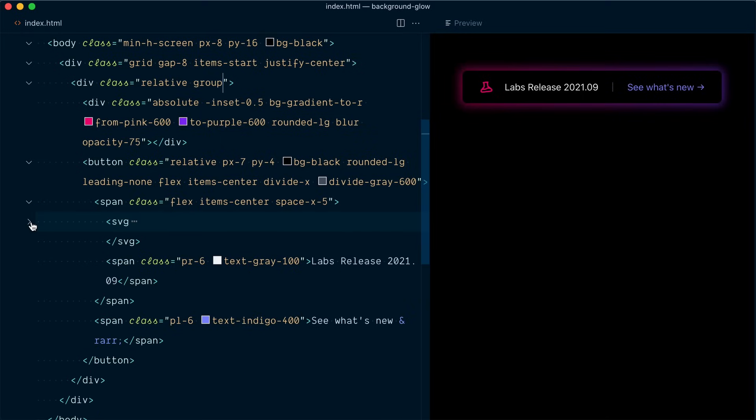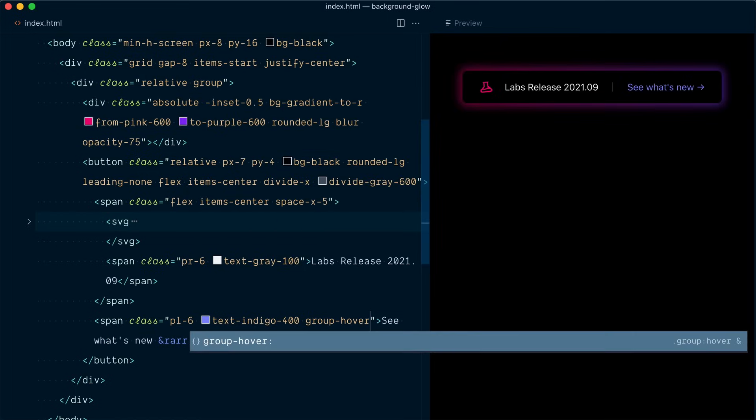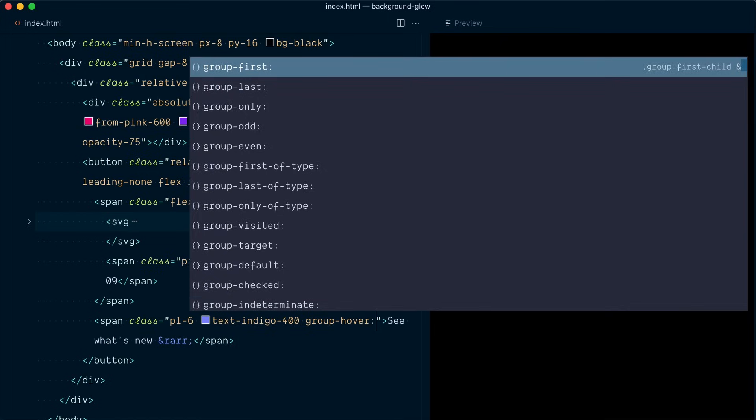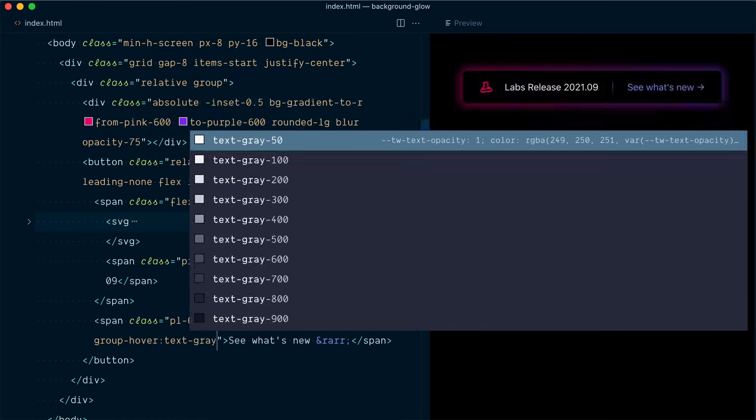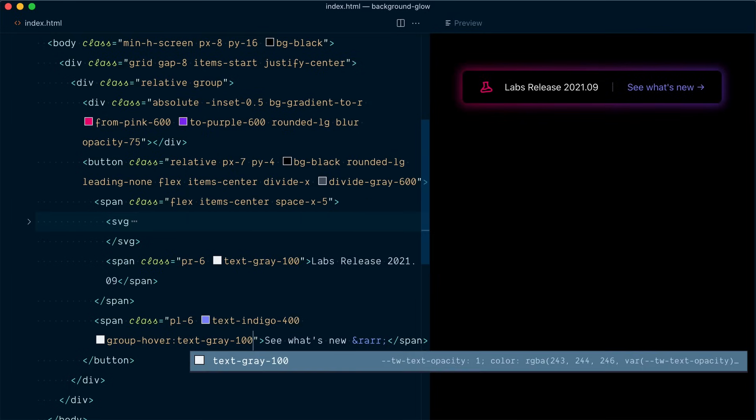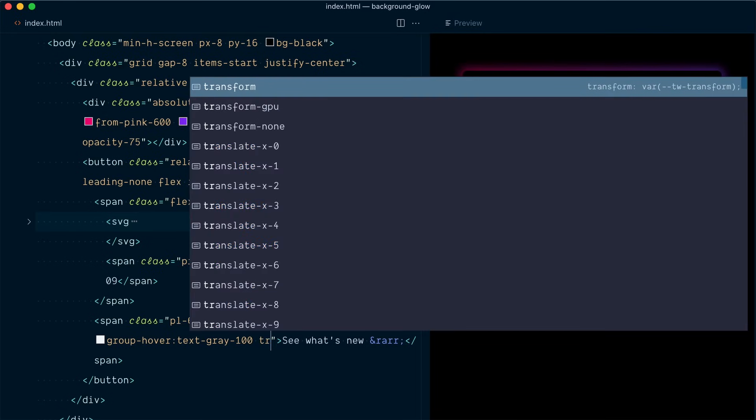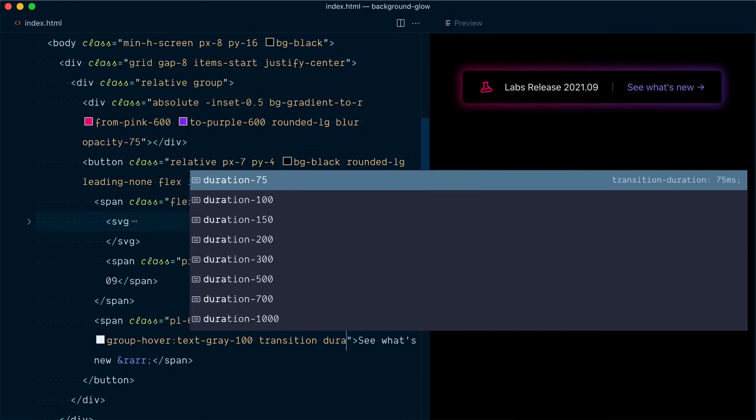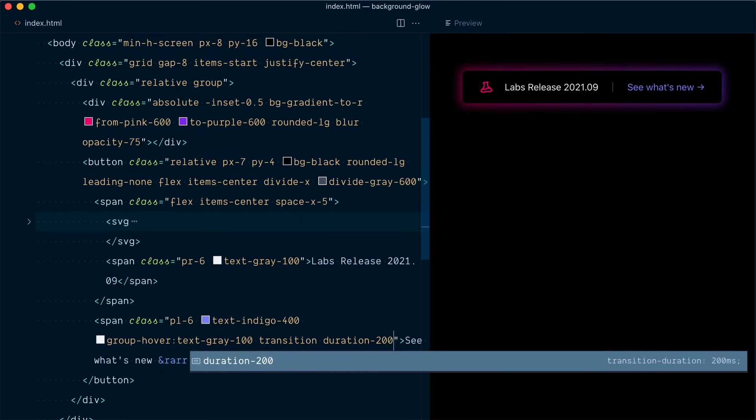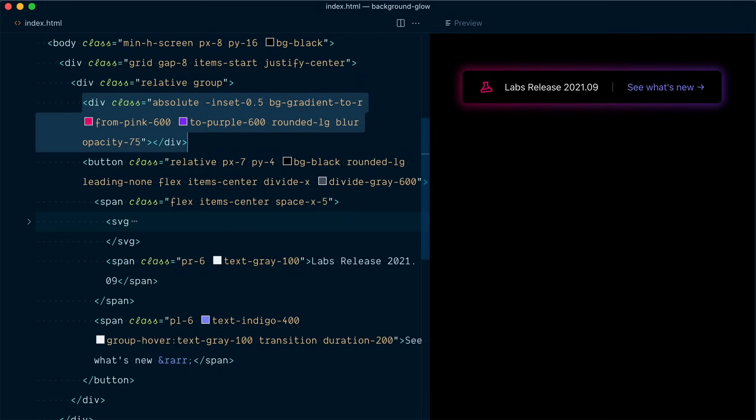Let me close the SVG so we see clearer so one of the elements is the text here group hover we want the text to become like the other text which is text gray 100 and we'll also add a transition and a duration of 200 milliseconds.